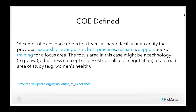A center of excellence is a broad concept that refers to a team or entity in an organization that provides leadership, evangelism, best practices, research, support, and/or training for some focus area — in this case, FileMaker. The center of excellence concept is something well understood in both academia and in business, and we're starting to really advocate for a FileMaker Center of Excellence where it's appropriate.